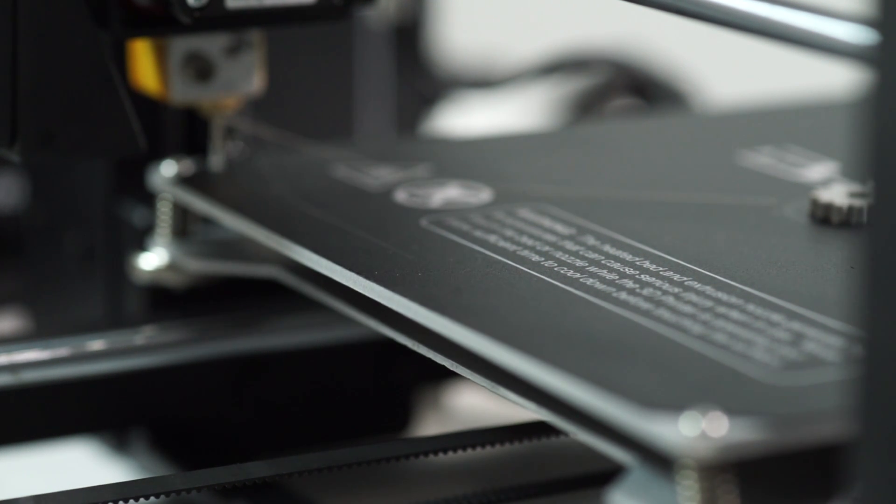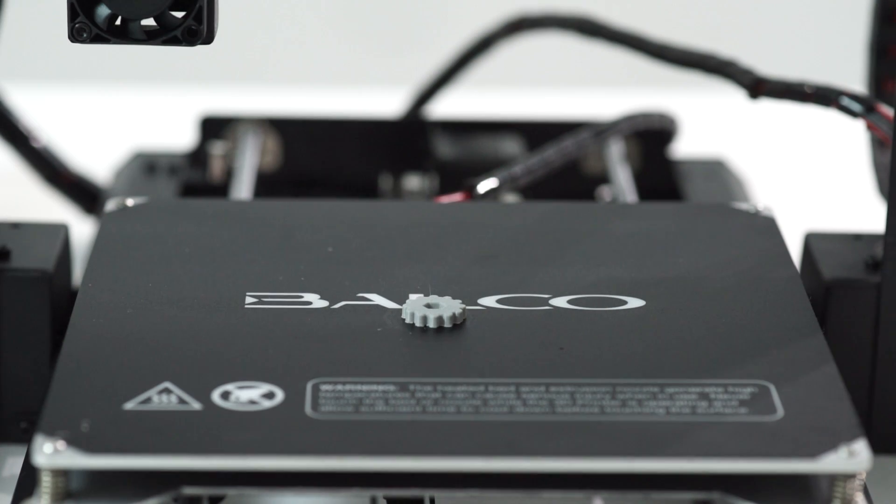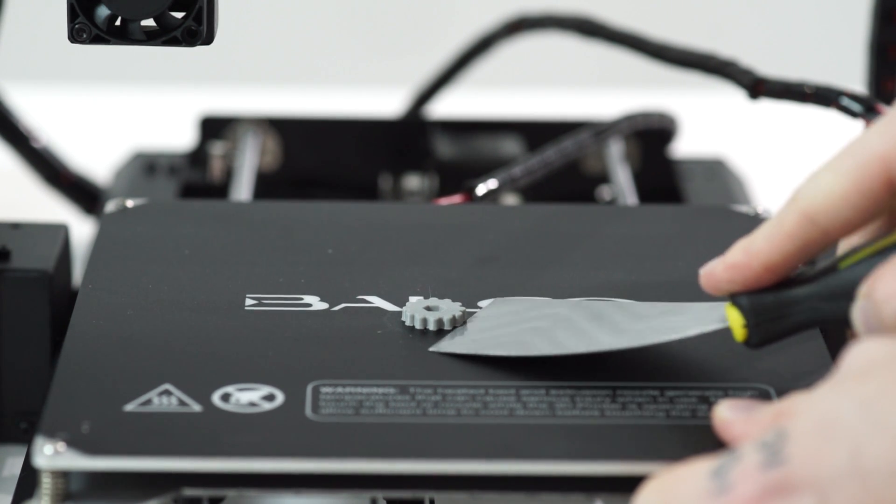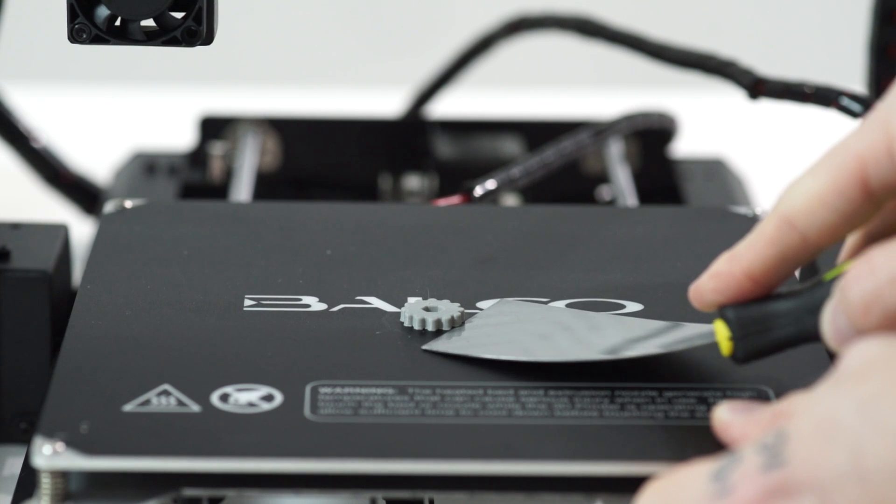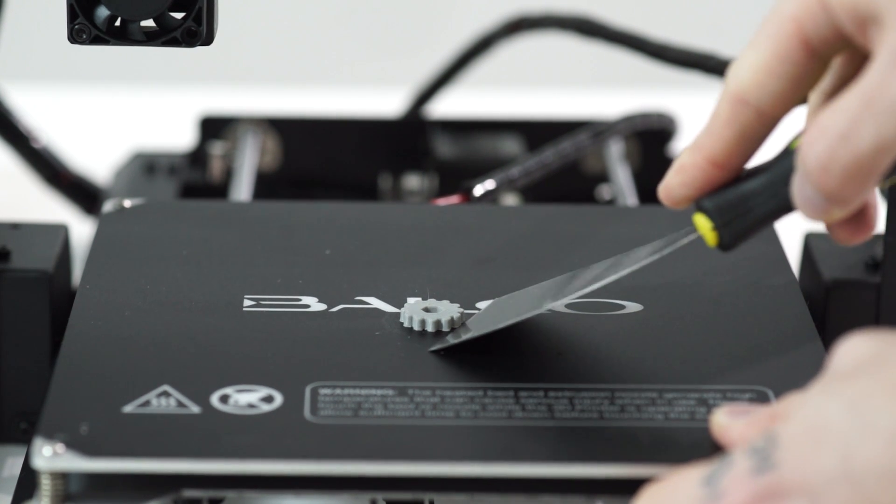Using a scraper, carefully wedge under one of the corners of the 3D object. Take care to keep the scraper flat with the bed, as to not cause damage to the print mat.